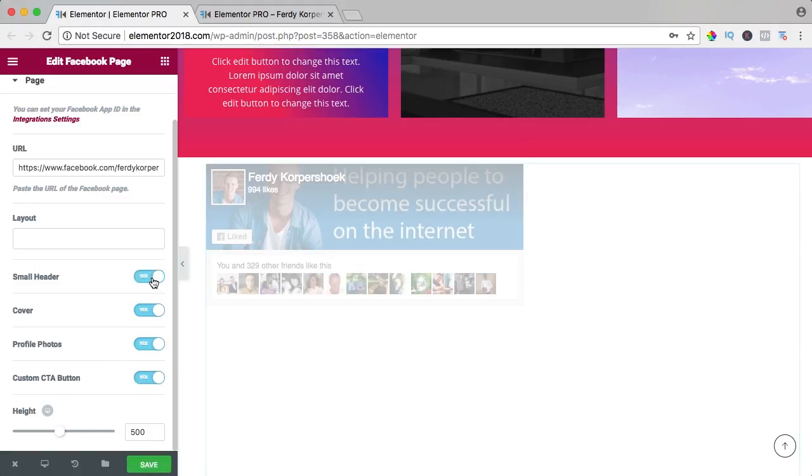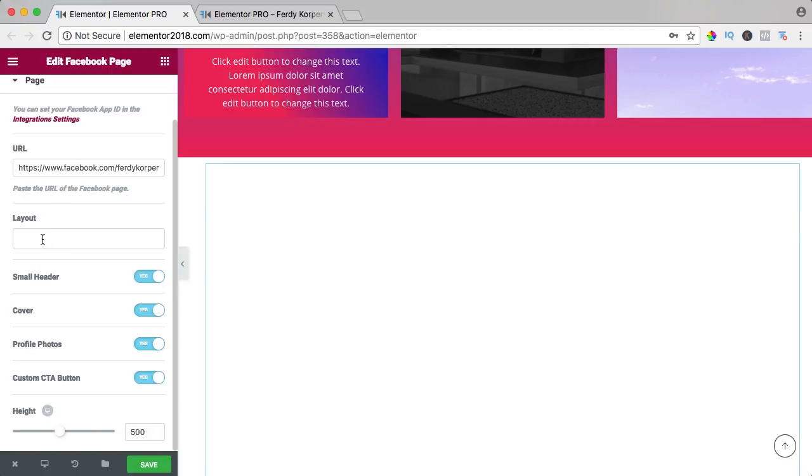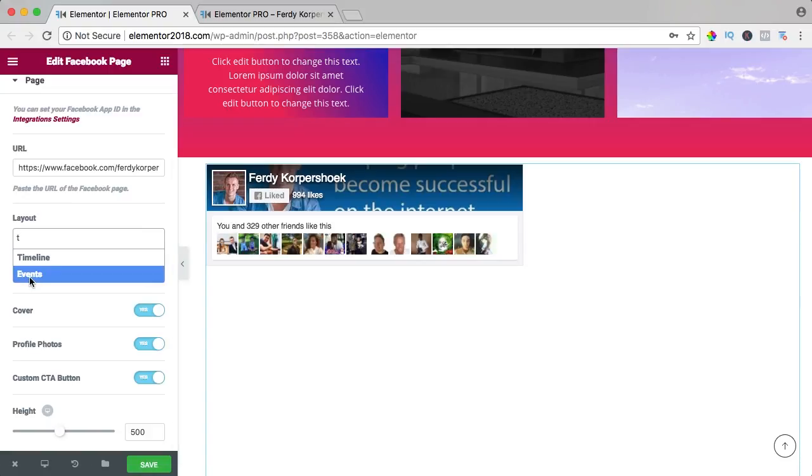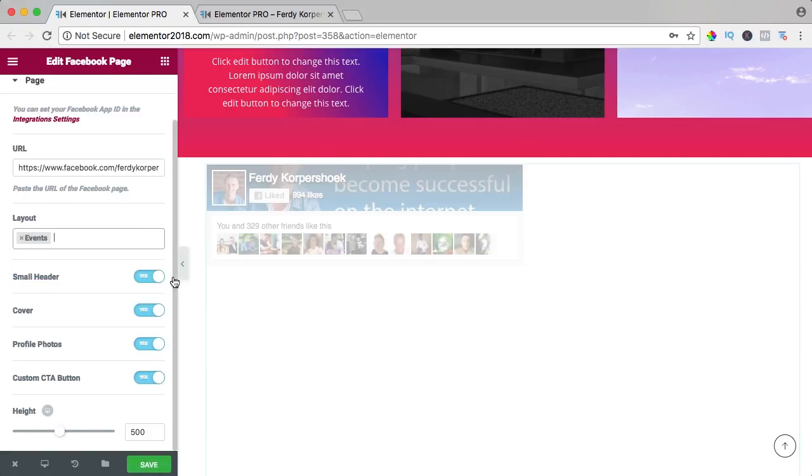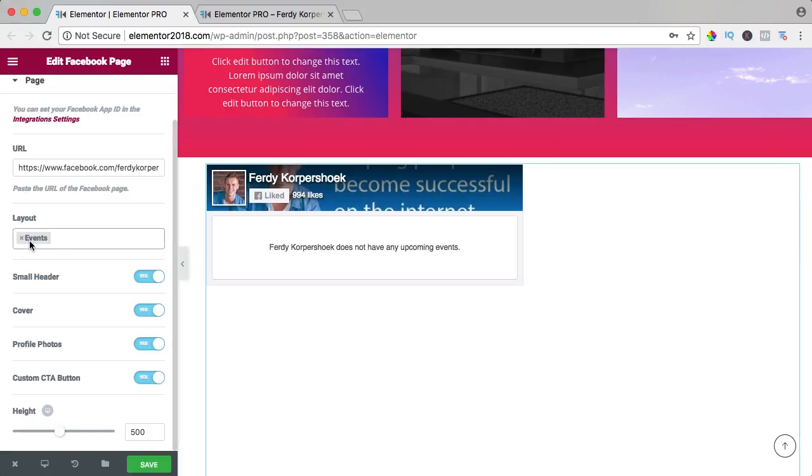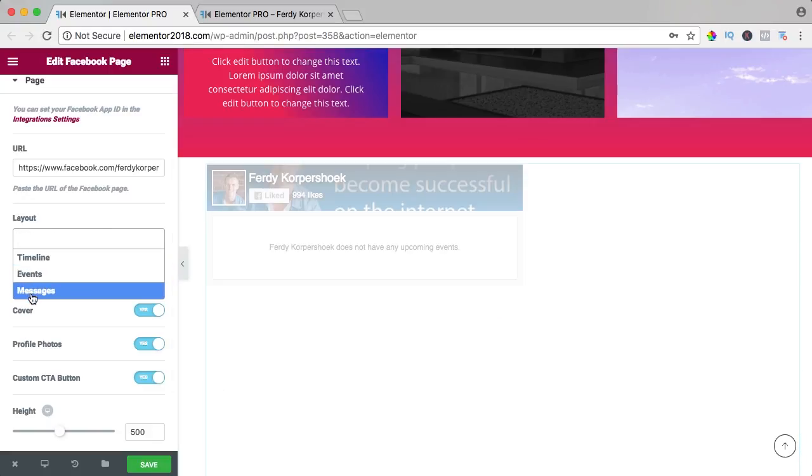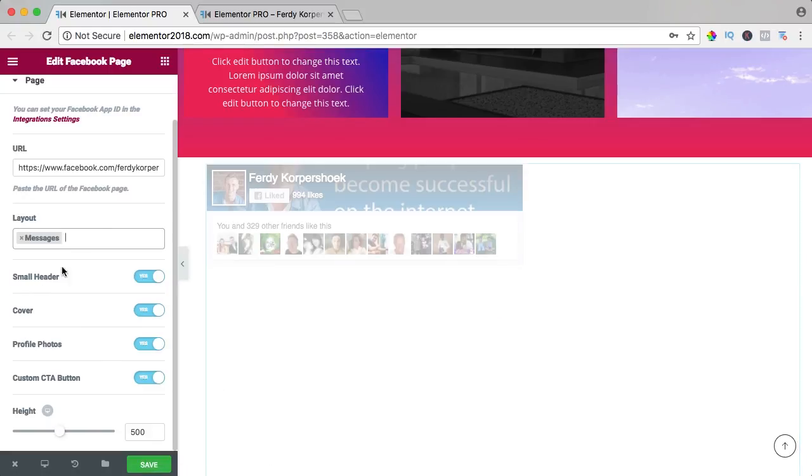I will bring this back, I will also bring back the timeline. You can also have events—I don't have them but if you do, you can put them on. You can also say events and timeline, and the latest one is messages.